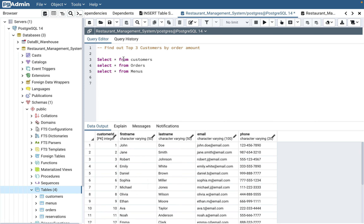The question is: find out the top three customers by order amount. They're asking you to use certain functionality to get the top three, and to group the data by customers — that's where GROUP BY comes in. Divide the question into multiple parts. For order amount, check whether it's directly available or if you need to multiply multiple columns to get that data.